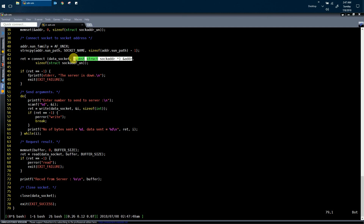Next, let us see the demonstration — we will execute the server and the client process and see how they communicate with each other.